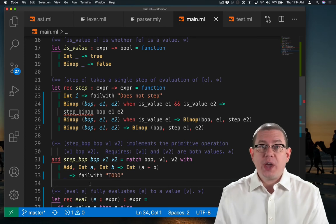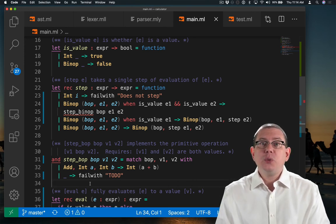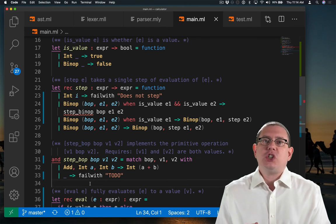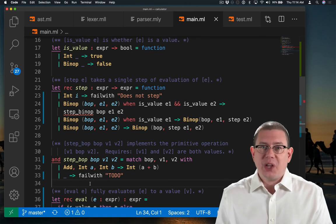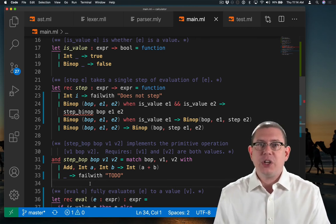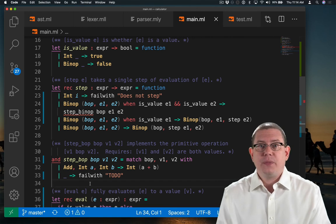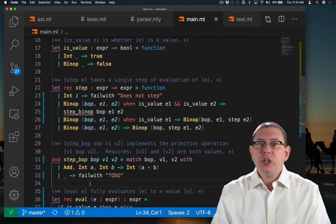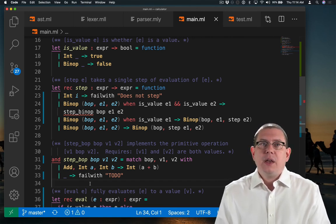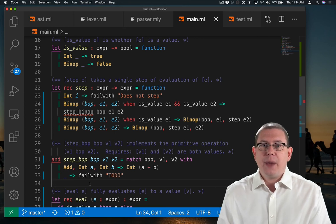So notice what's going on. I'm reducing addition from the source language, my silly little calculator language, down to addition in OCaml. That's not really cheating any more than compiling a plus in OCaml would be down to the plus operation that's implemented on the hardware beneath it.